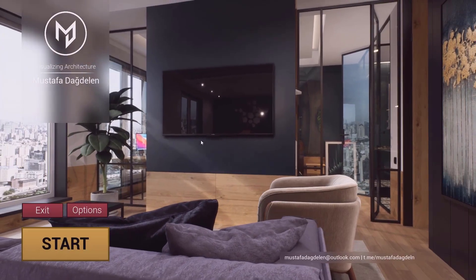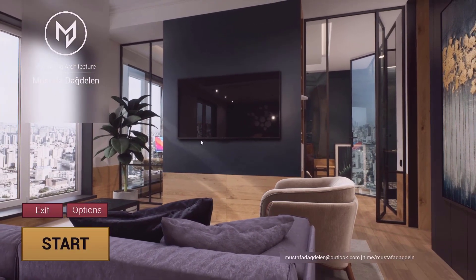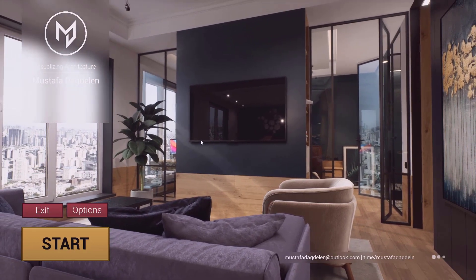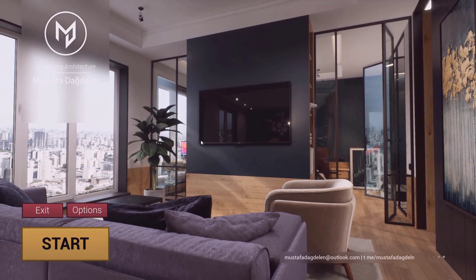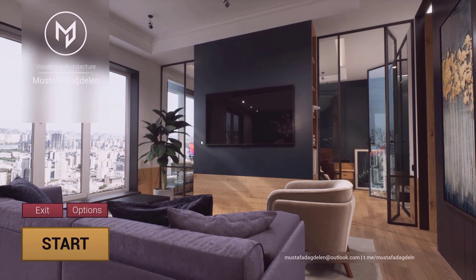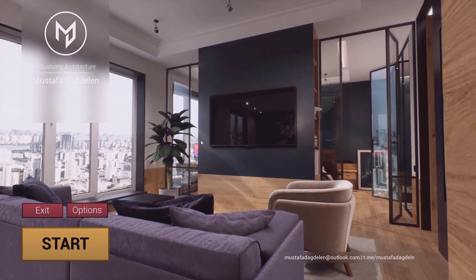Hi, my dear friends, my name is Hussain Mashaiki and I hope you are all doing well wherever you are. In this workshop we're going to learn how to create professional looking menus inside Unreal Engine.